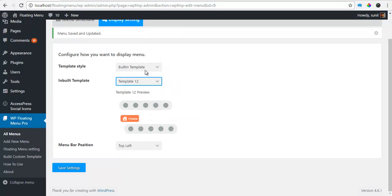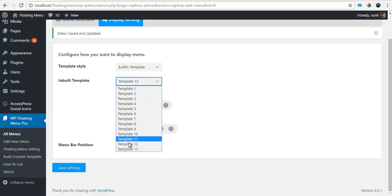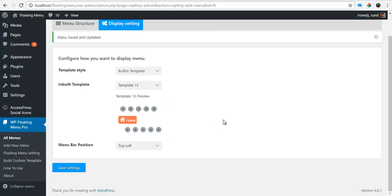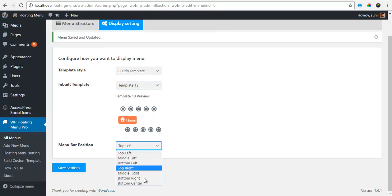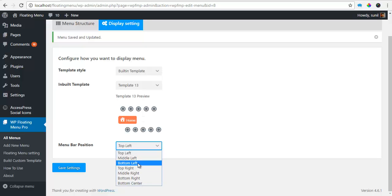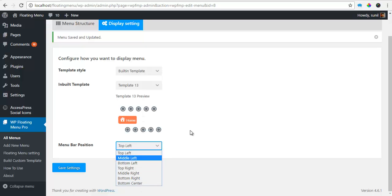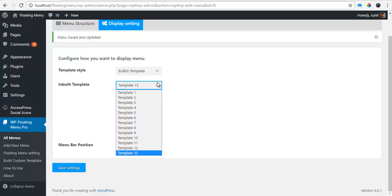12, and 13 are our horizontal floating menus. And for this, you get additional options of bottom left, bottom right, and bottom center.